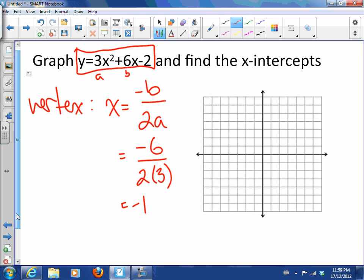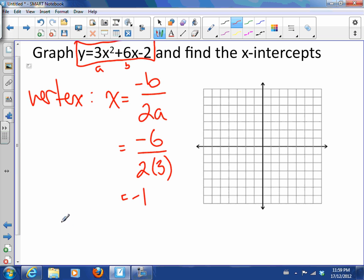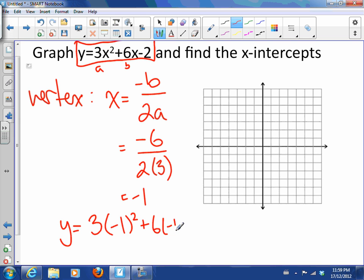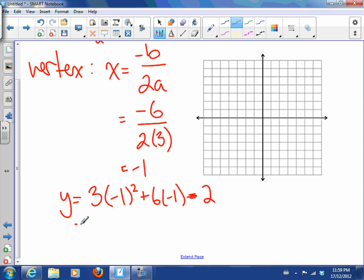Now it would be nice to know the matching y-coordinate of the vertex. I can plug negative 1 into my original equation and find the y-coordinate. That's the original equation with negative 1 substituted in, and we find out that y is negative 5. So that means I have a vertex at negative 1, negative 5.